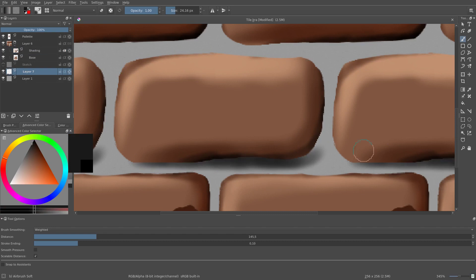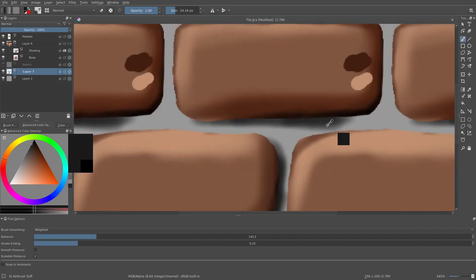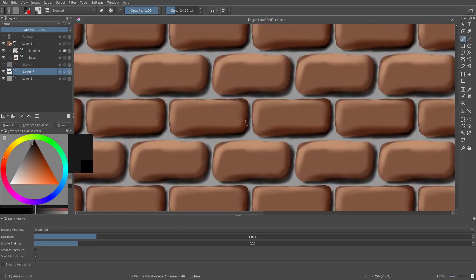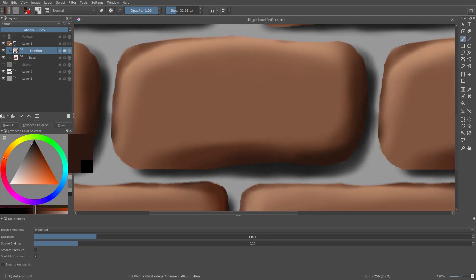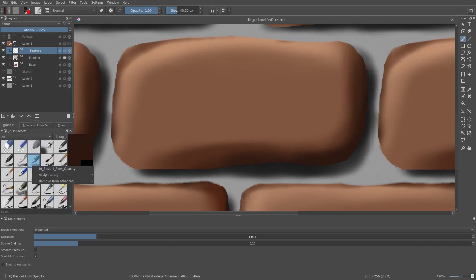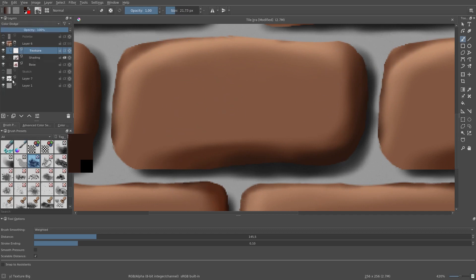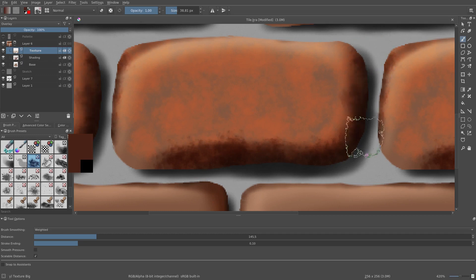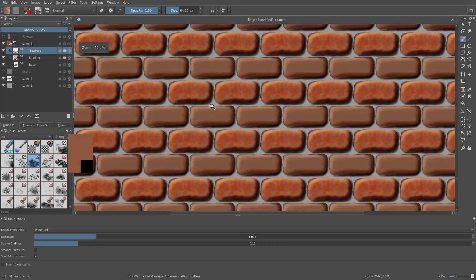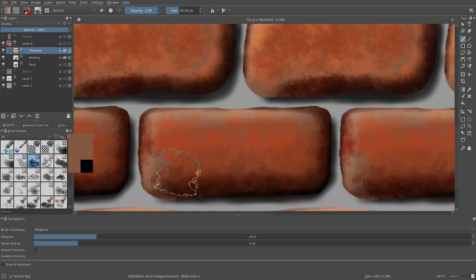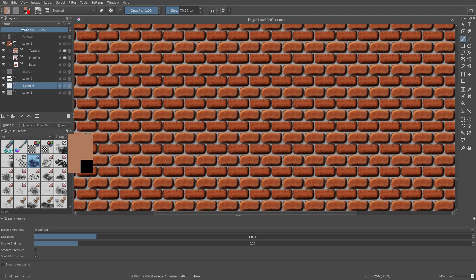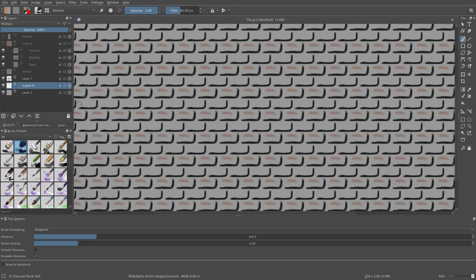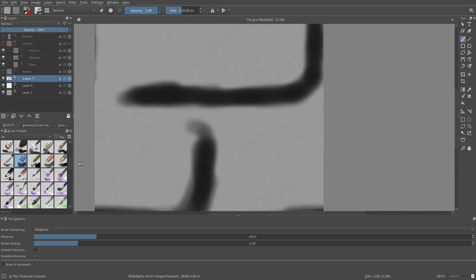We also add some shadows to the cement layer. Now we have a basic brick. We want to add some texture too — I pick the brush texture big to do this. I tap repeatedly on the bricks, using Ctrl to often pick a color in order to blend the results a bit. Finally, I add some texture to the cement too, using a chalk grainy brush.